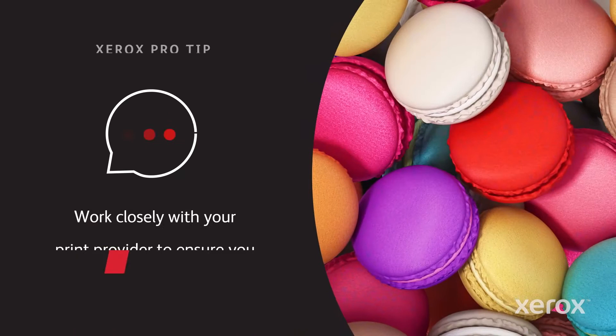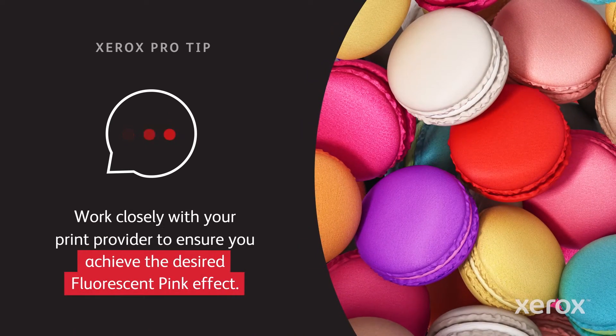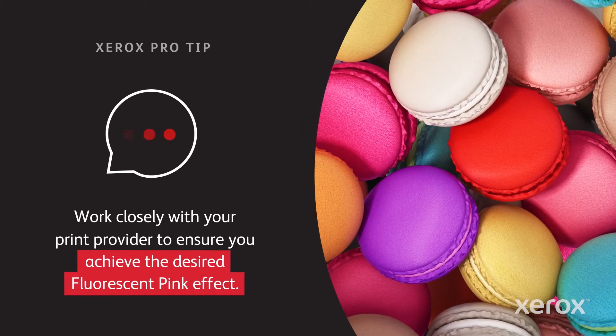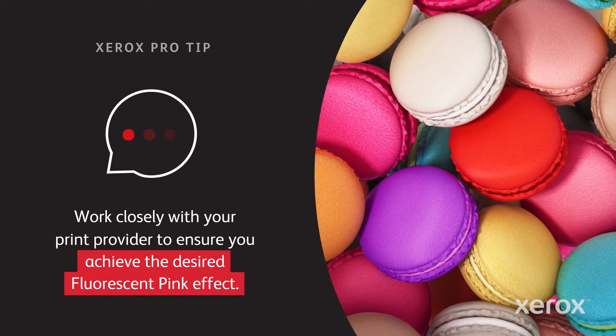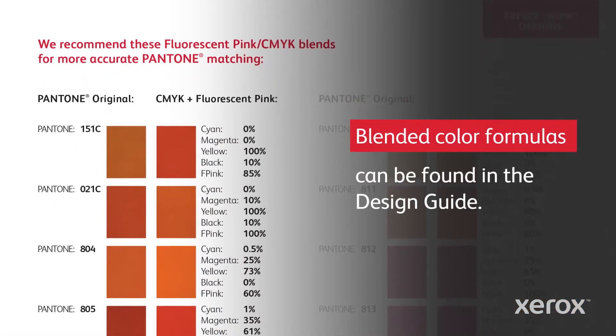Be sure to let your print provider know your intent to enhance the photo with fluorescent pink dry ink. See the design guide for more blended color formulas.